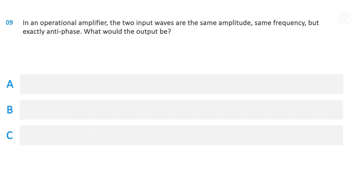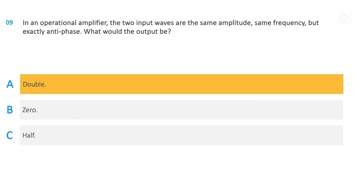In an operational amplifier, the two input waves are the same amplitude, same frequency, but exactly antiphase. What would the output be? Double, zero, or half. The correct answer is: double.